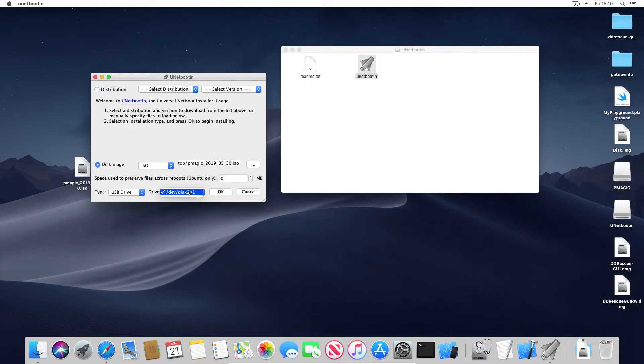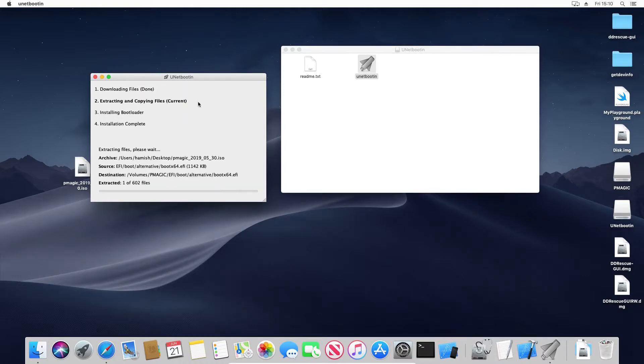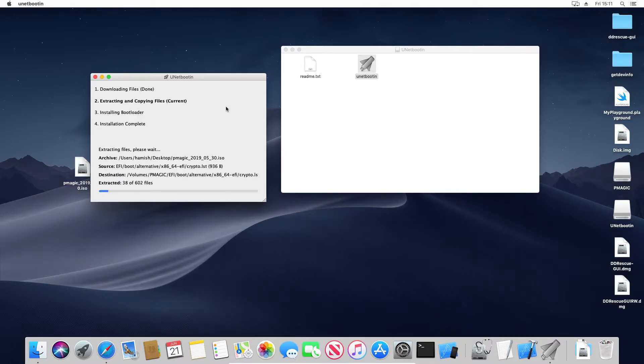And the disk, that is the right disk. You can use DiskUtility to check if you aren't sure. So then hit OK. It should begin copying the files. I'm going to fast forward this for you so that you're not waiting.